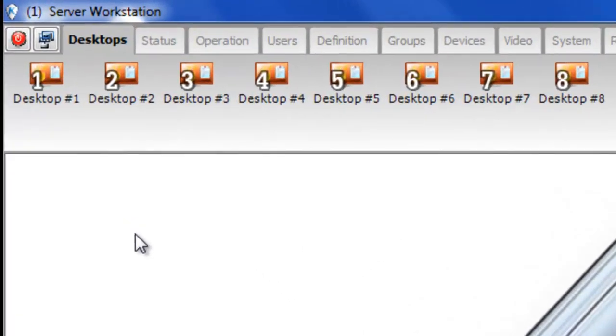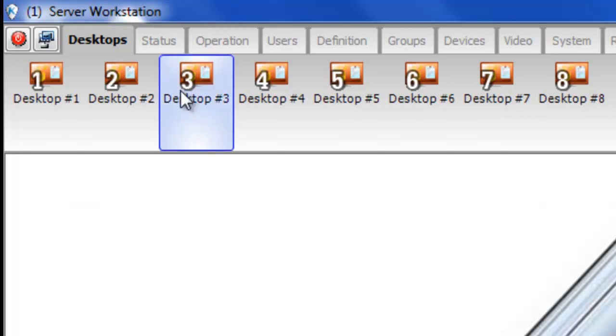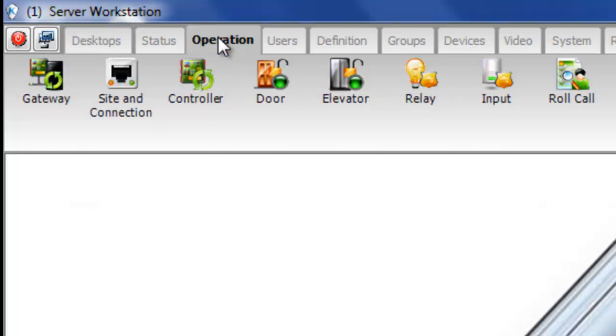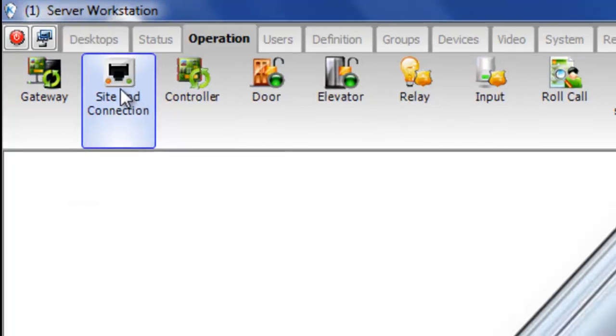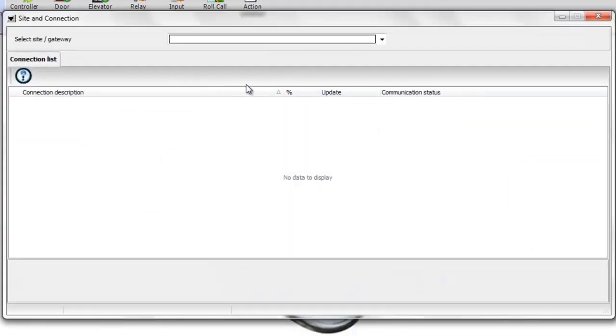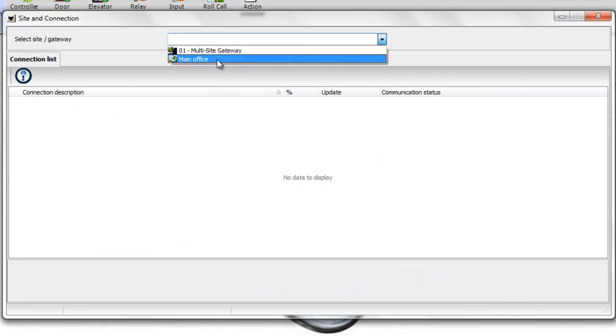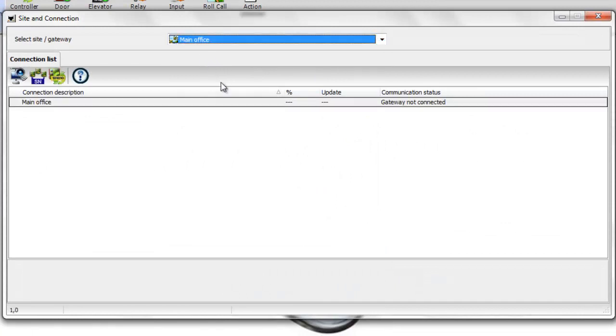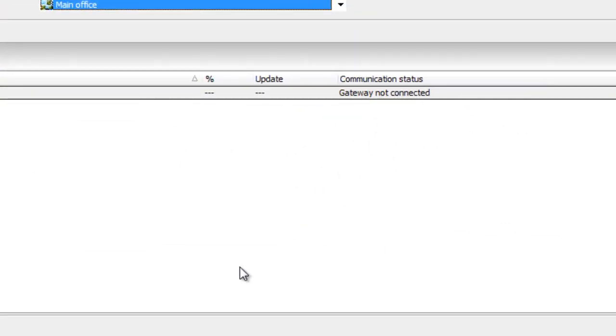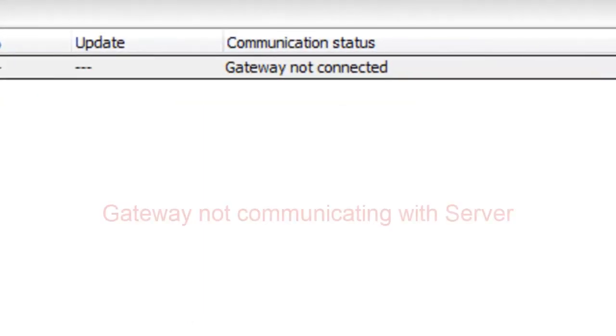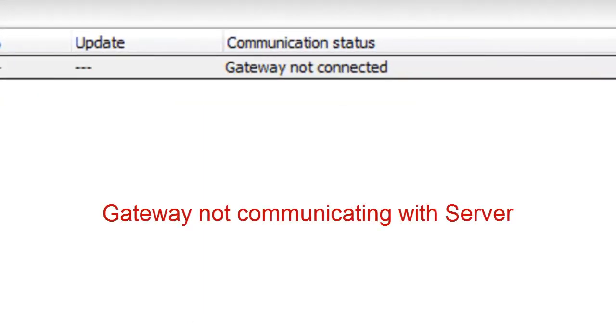This can indicate the reason for the communication issue and accelerate troubleshooting. Go to Operation Site and Connection to verify the communication status. There are several possible messages we'll only be looking at the most common.